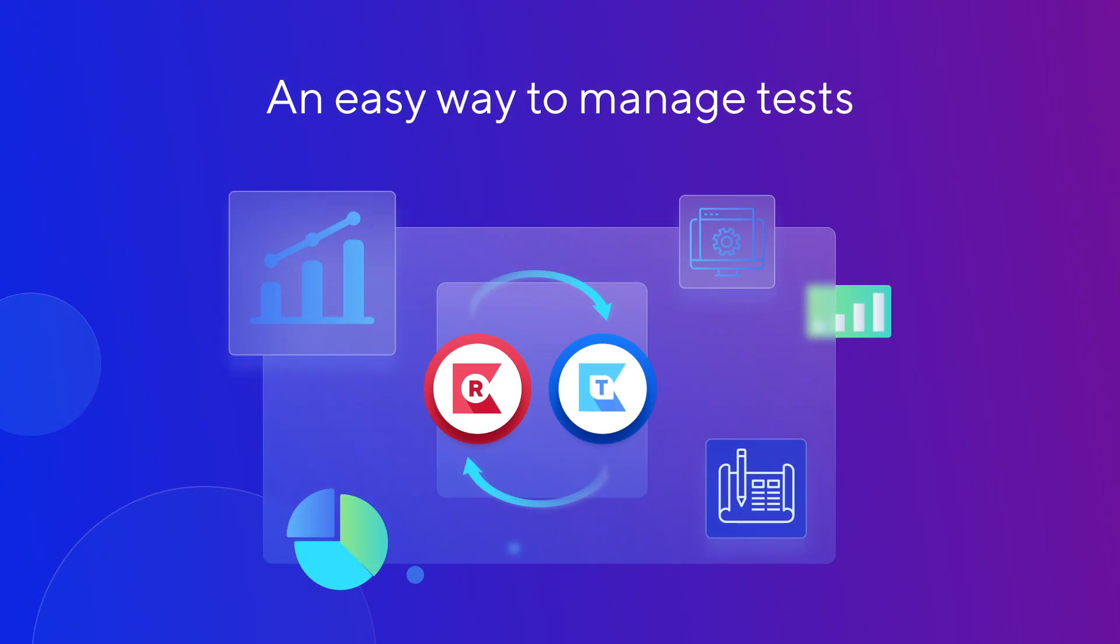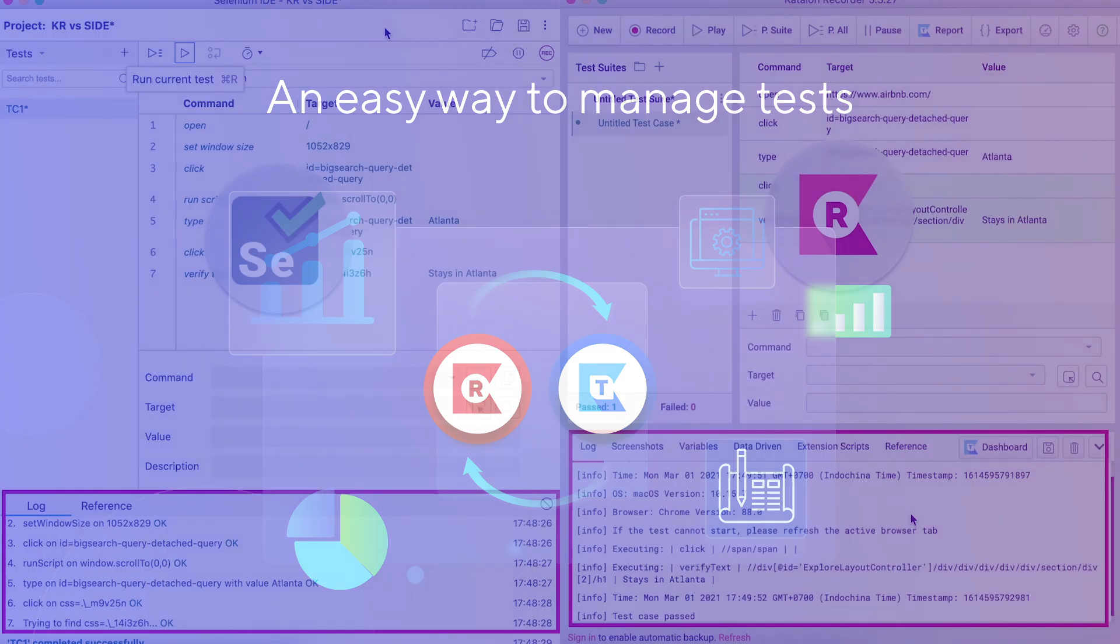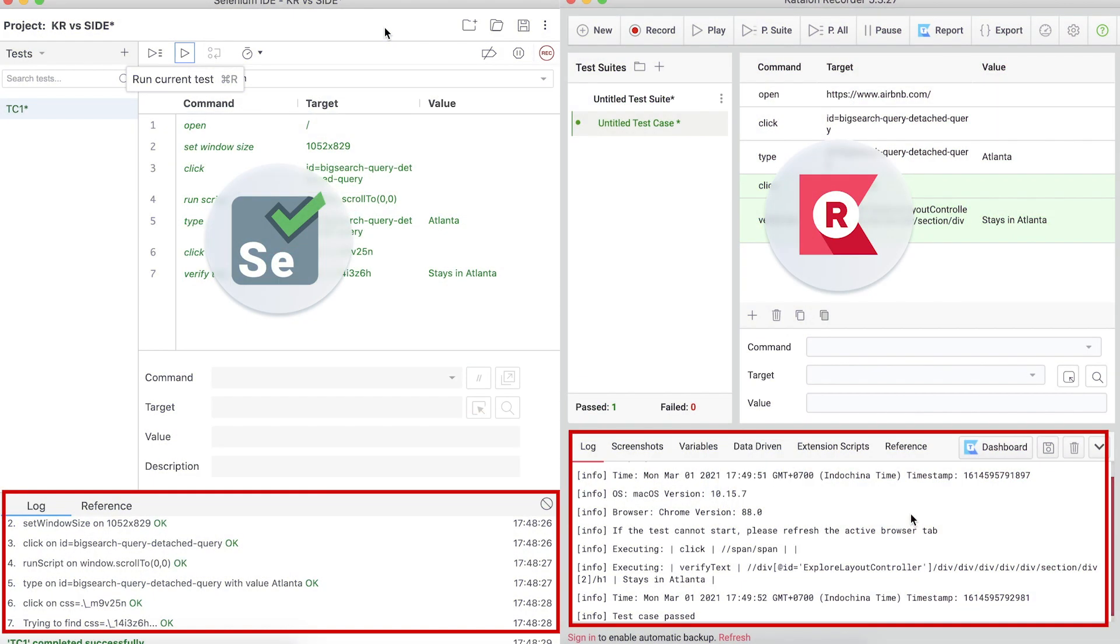On Katalon Recorder and Selenium IDE, you can only see the last test result. What if you want to check the historical information of these test cases? While both Selenium IDE and Katalon Recorder don't support this feature,